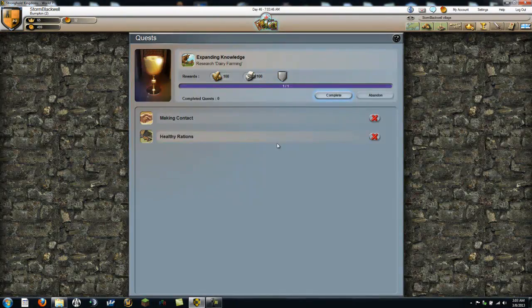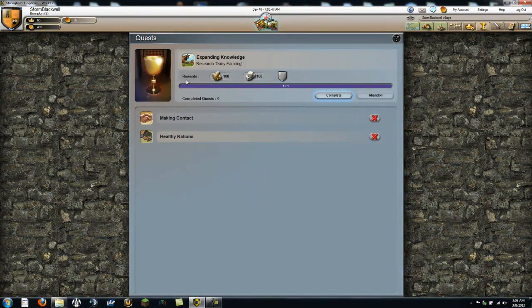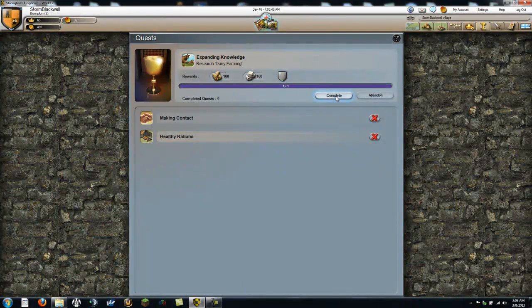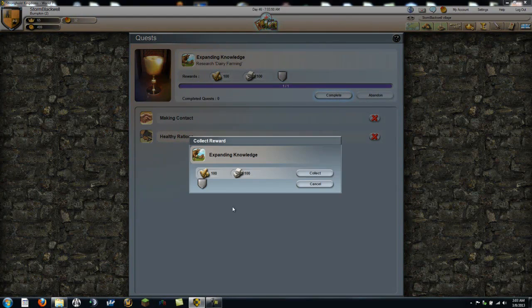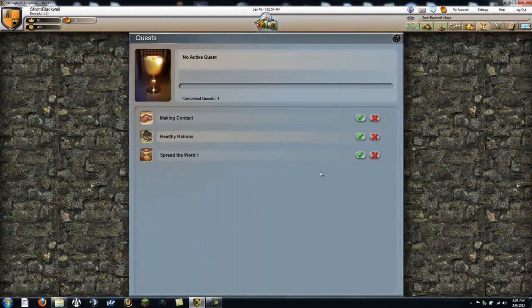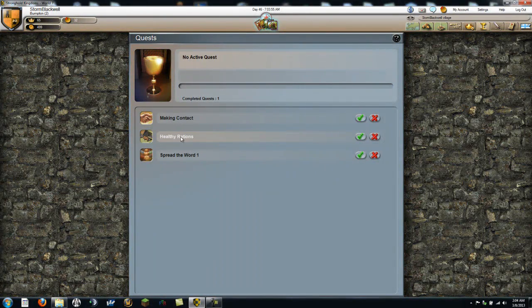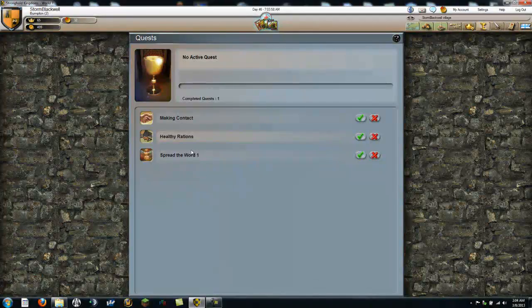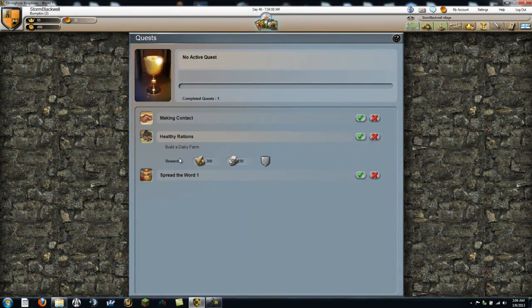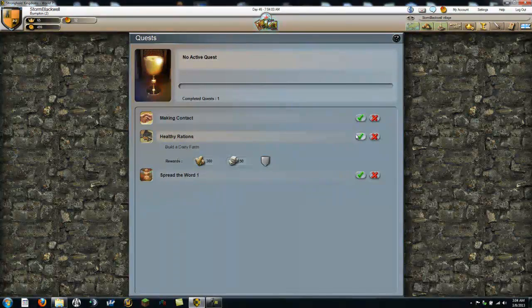Current quests. Complete the quest. Collect. Plus healthy rations. Build a dairy farm. Alright.